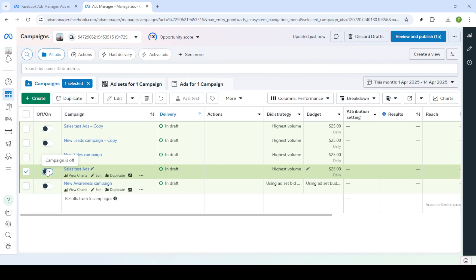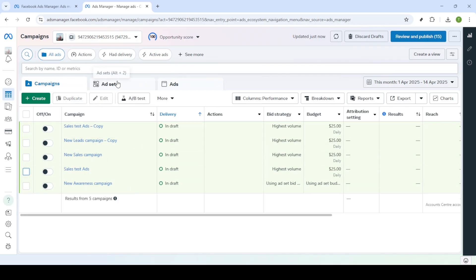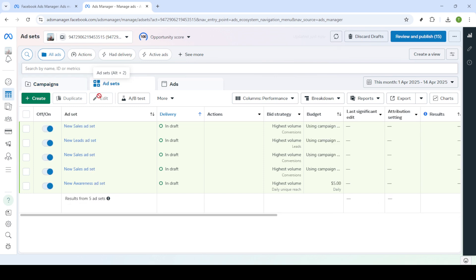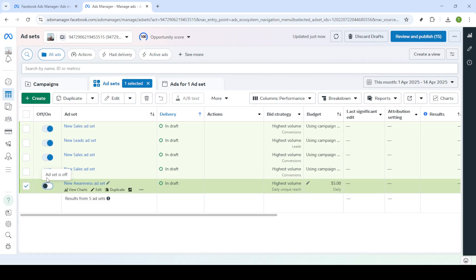Now you have the option to switch the toggle off. This will immediately pause your campaign. It's that simple - just a quick click and your campaign will stop running. Remember, pausing is a great way to take a step back and evaluate your campaign's performance without permanently stopping it. This flexibility allows you to restart the campaign at any time by simply toggling it back on.